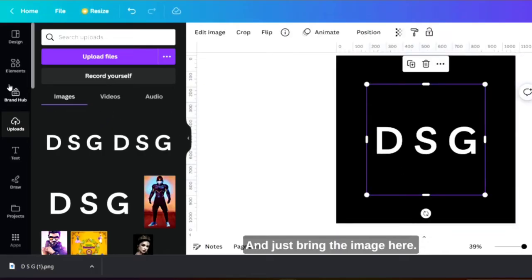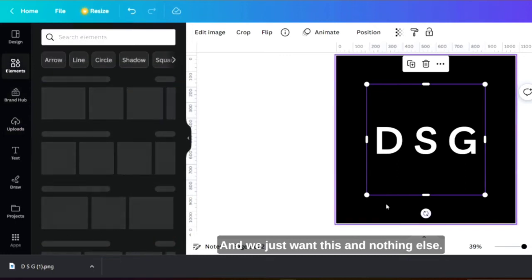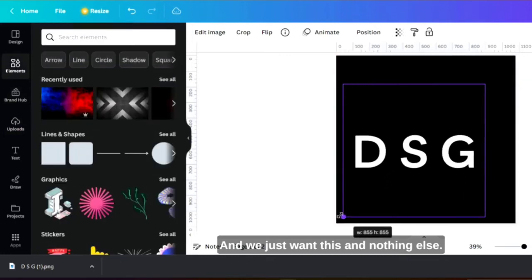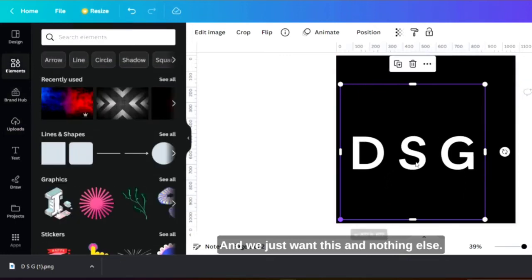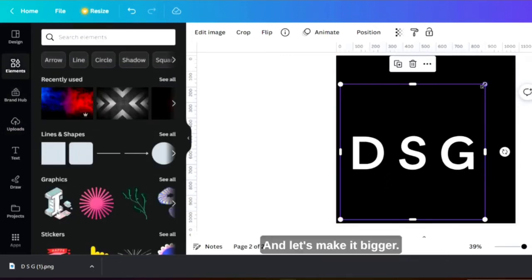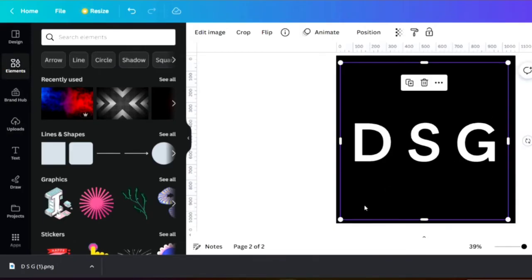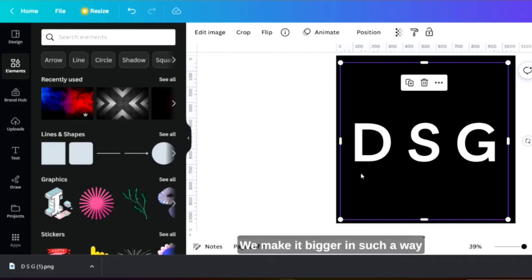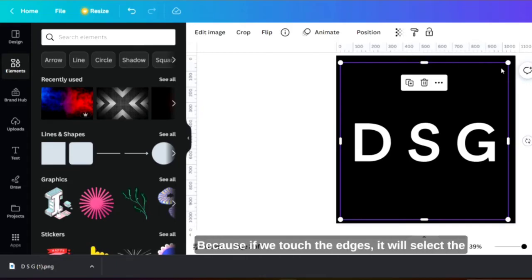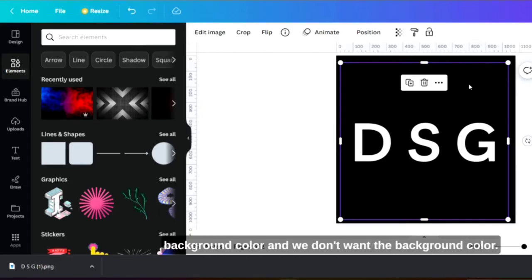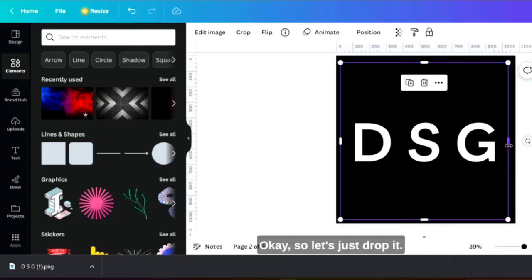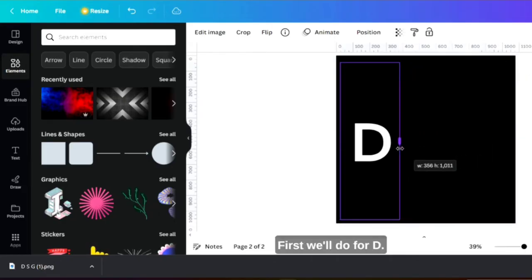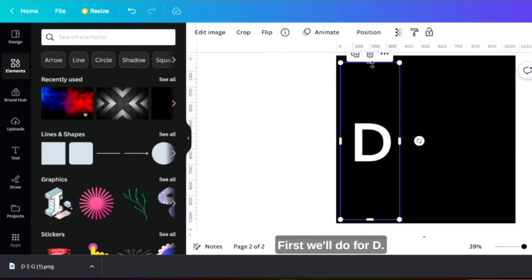We just want this and nothing else. Let's make it bigger in such a way so that it doesn't touch the edges because if we touch the edges it will select the background color and we don't want the background color. So let's just drop it first, we'll do for D.